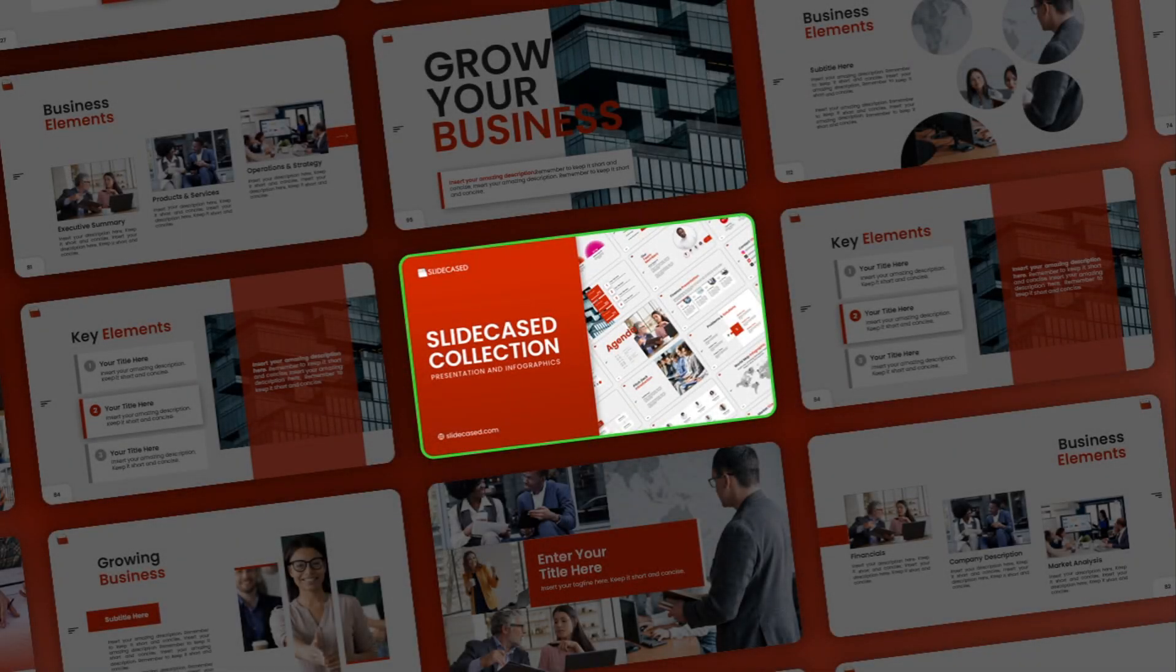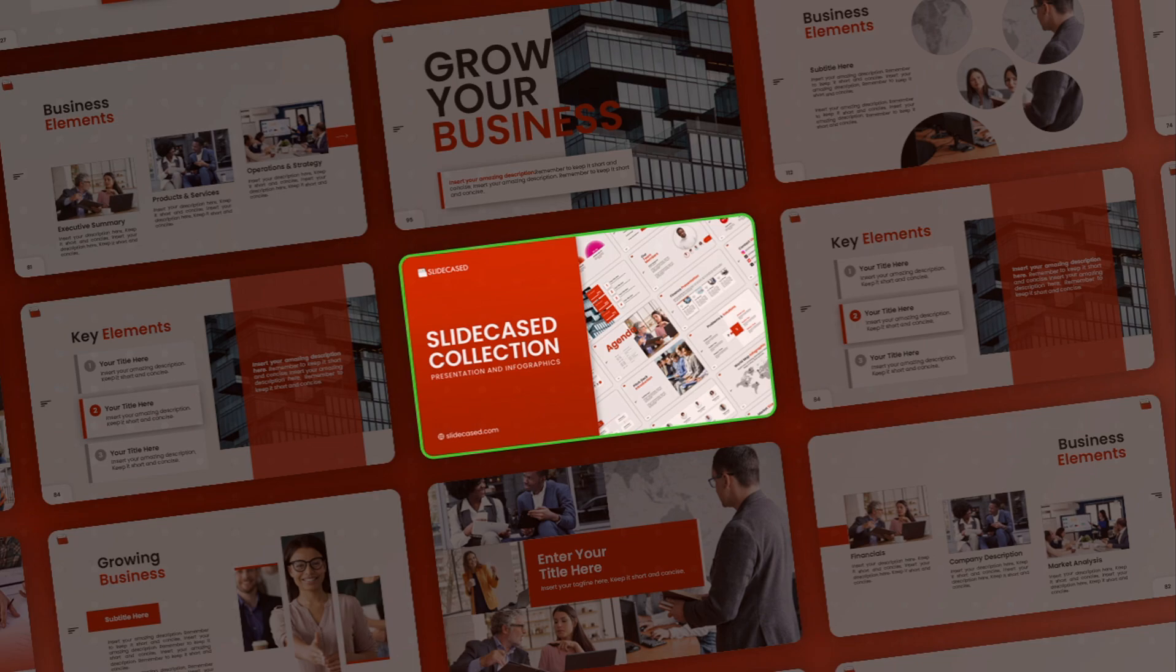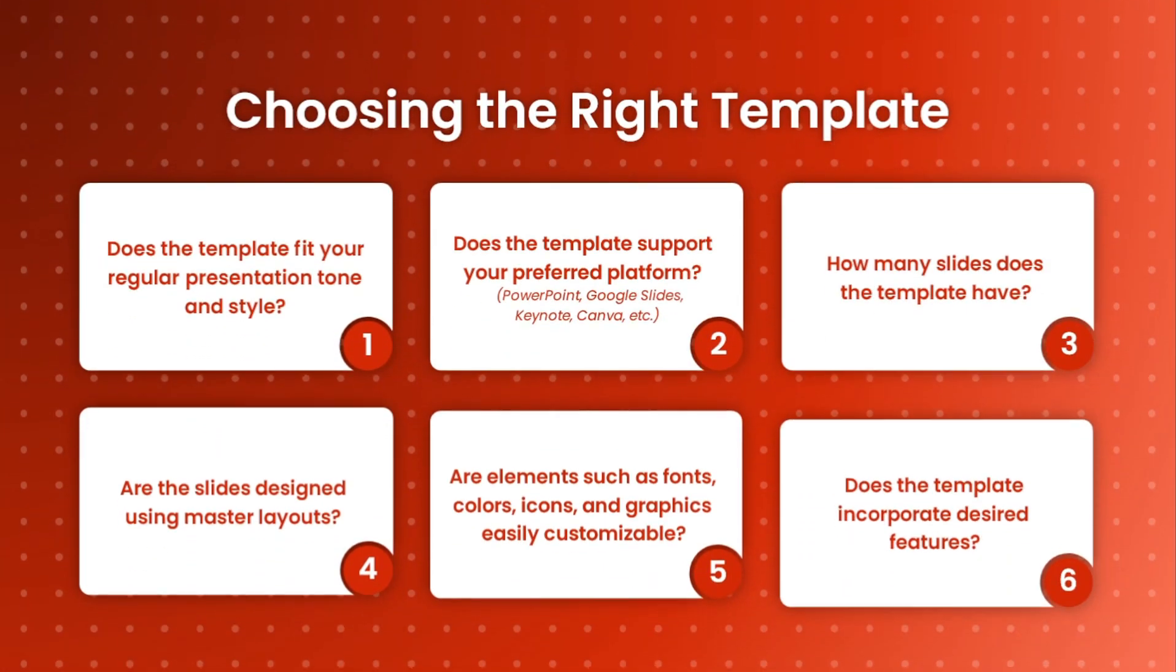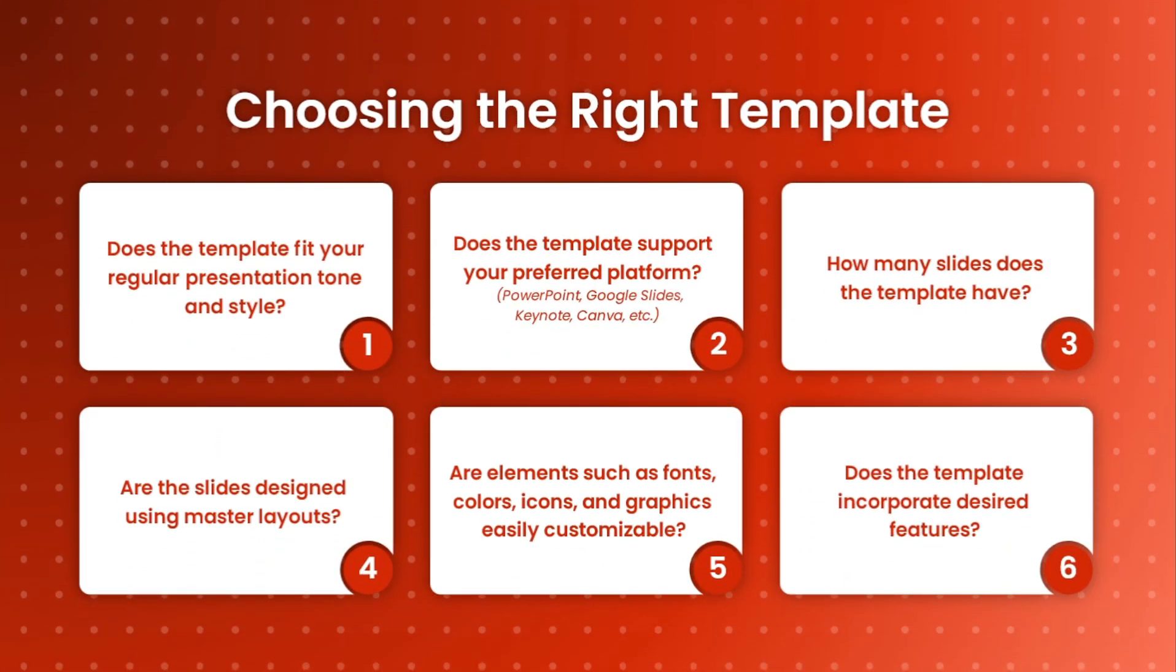In this video, I'm going to show you how to never pick the wrong template for your presentation design needs. And to do this, we're going to need six questions asked and answered.